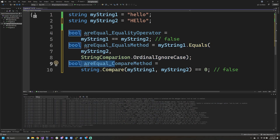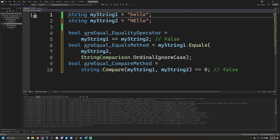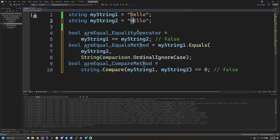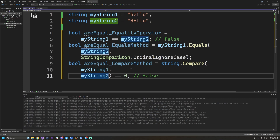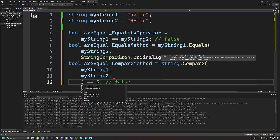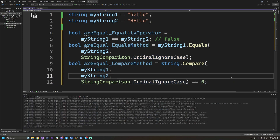The String.Compare method exists and returns an integer type because it can be used for sorting. If you wanted to know if 'hello' came before 'Hello' with a capital H and E, the result will tell you which one comes before and which comes after. If it equals zero, the strings are considered equal based on the comparison type. Just like the previous example, we should pass in a string comparison — such as ordinal ignore case — and this would come out to being true.